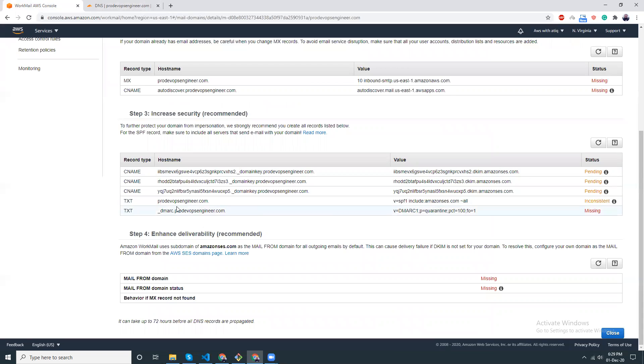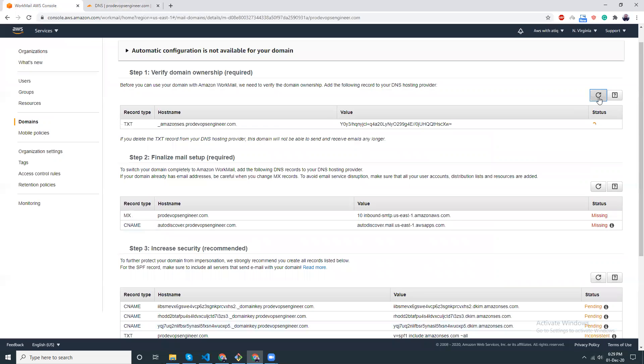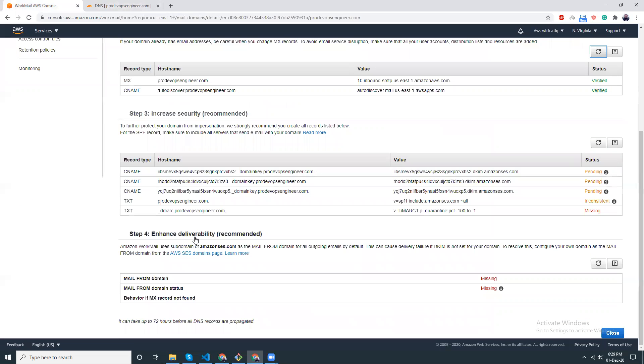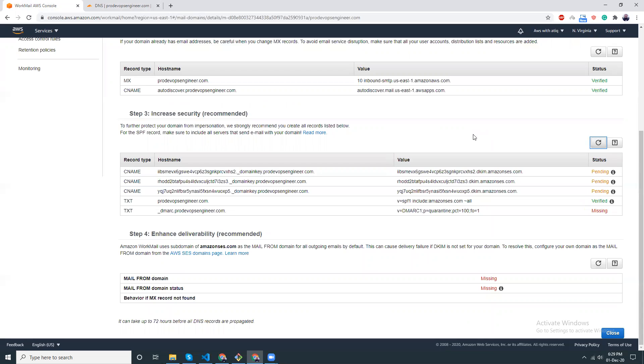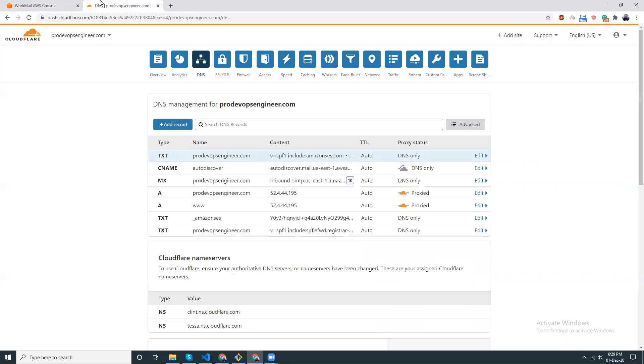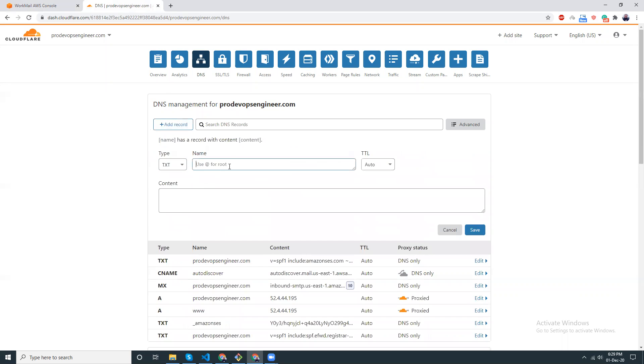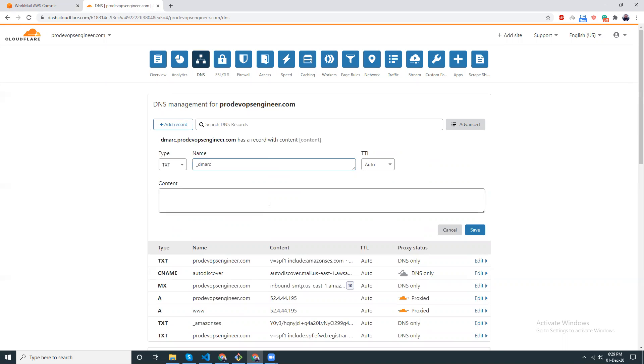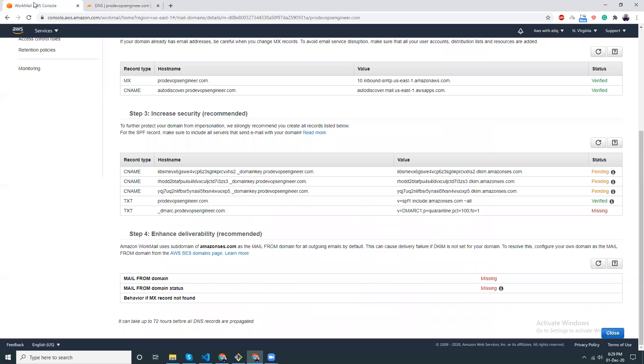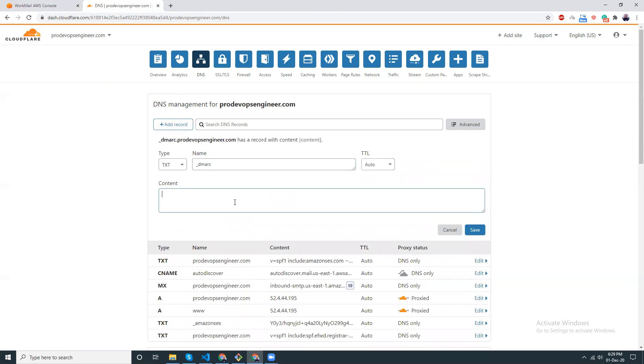Save. And then this is also for TXT. Refresh, verified. Refresh, verified, verified. I just need to copy this part. TXT. I just remove this, paste and paste the value.